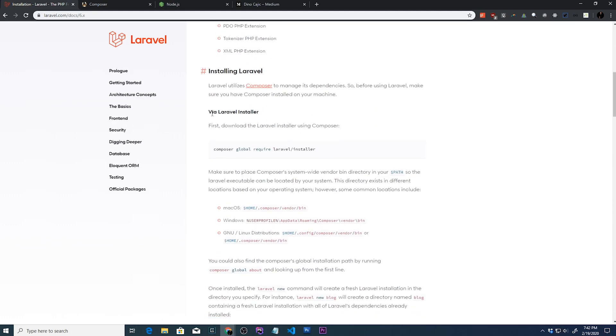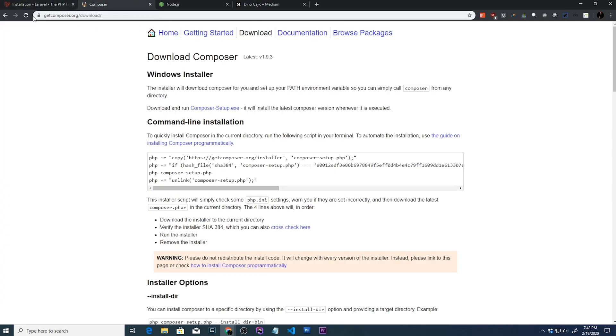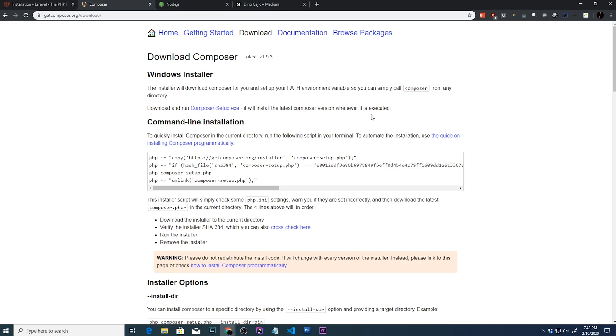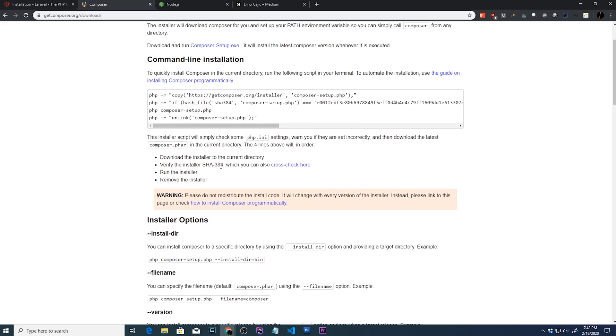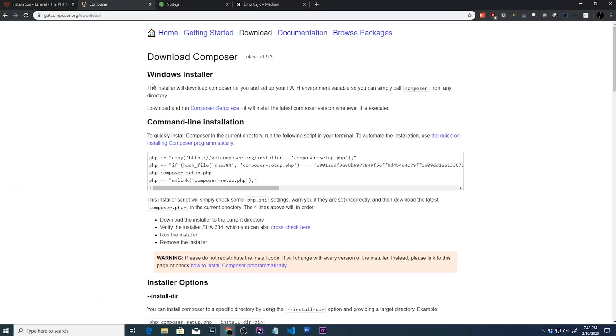To install the Laravel installer you're going to need to run the following command using composer. To get composer, go to getcomposer.org forward slash download. Windows you're just going to click on this composer setup.exe for Linux and Mac, you can follow the instructions on this screen or just google it.